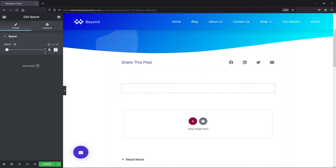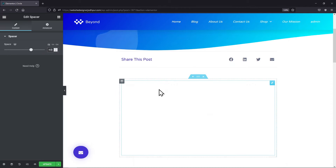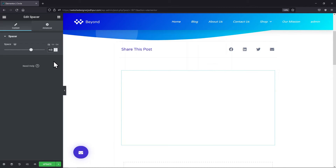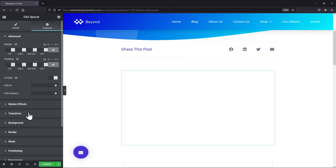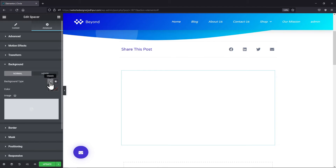You can edit the space in its settings. Under the Advanced tab, simply click on the Background tab and we will set the background color first.